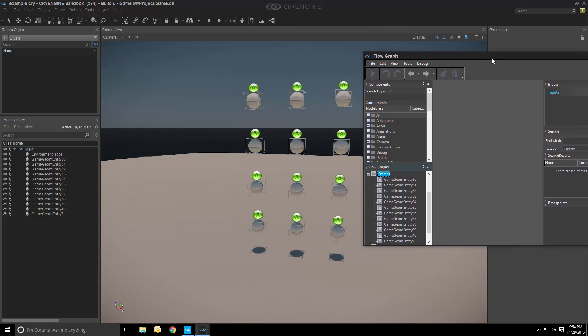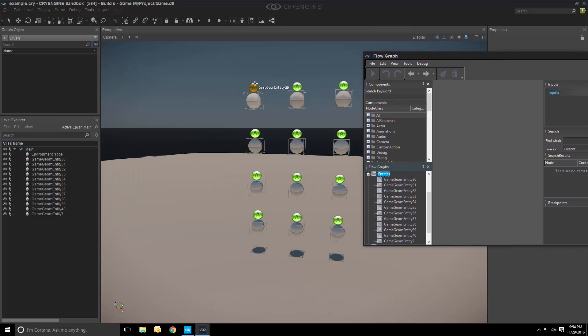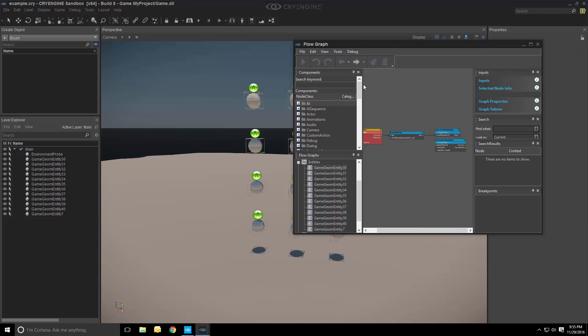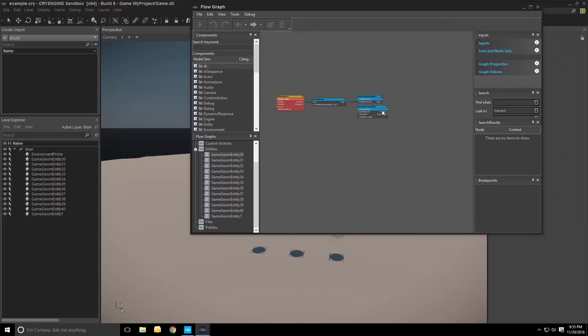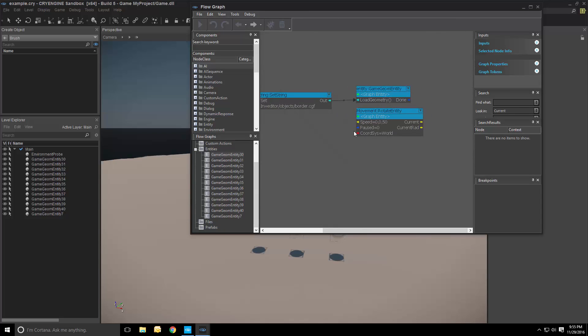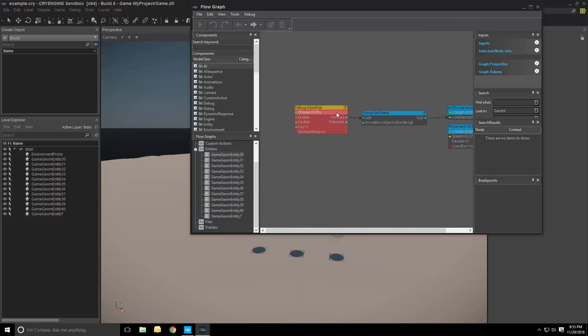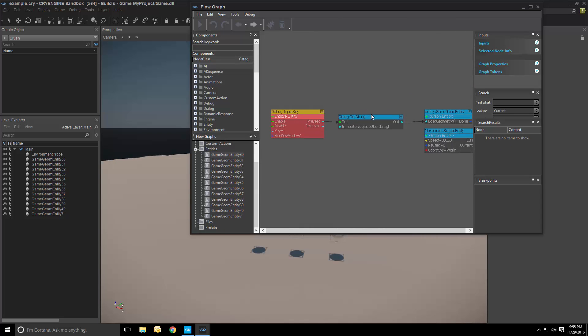So, as you noticed earlier, these are actually spinning and that's something we do in FlowGraph. Increase the size of this window a bit so we can see. There's not much to it.